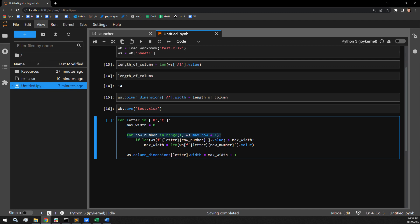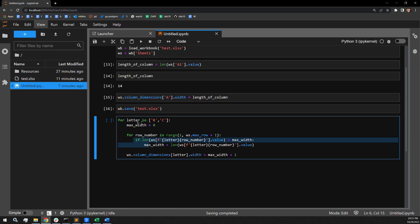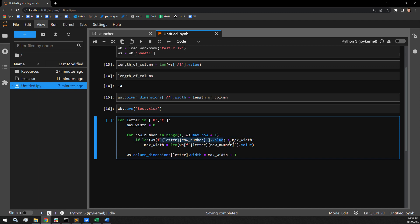This if statement then goes on to check to see if the length of the current cell's value is greater than the variable max width, which I've assigned starting with zero. If this value is greater than the current value of max width, I then assign max width the length of that value.